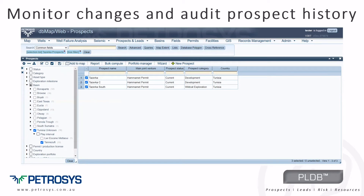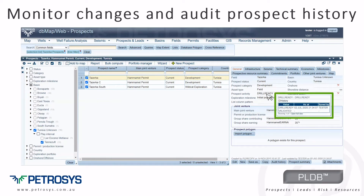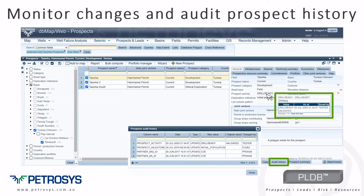This means that when changes and updates are made by an authorized user, the previous value, date, and user ID is captured. By simply holding your mouse over the data cell, a dialog box is displayed to summarize the change history. Audit history, either for a field or table, is an important feature when working in shared databases.